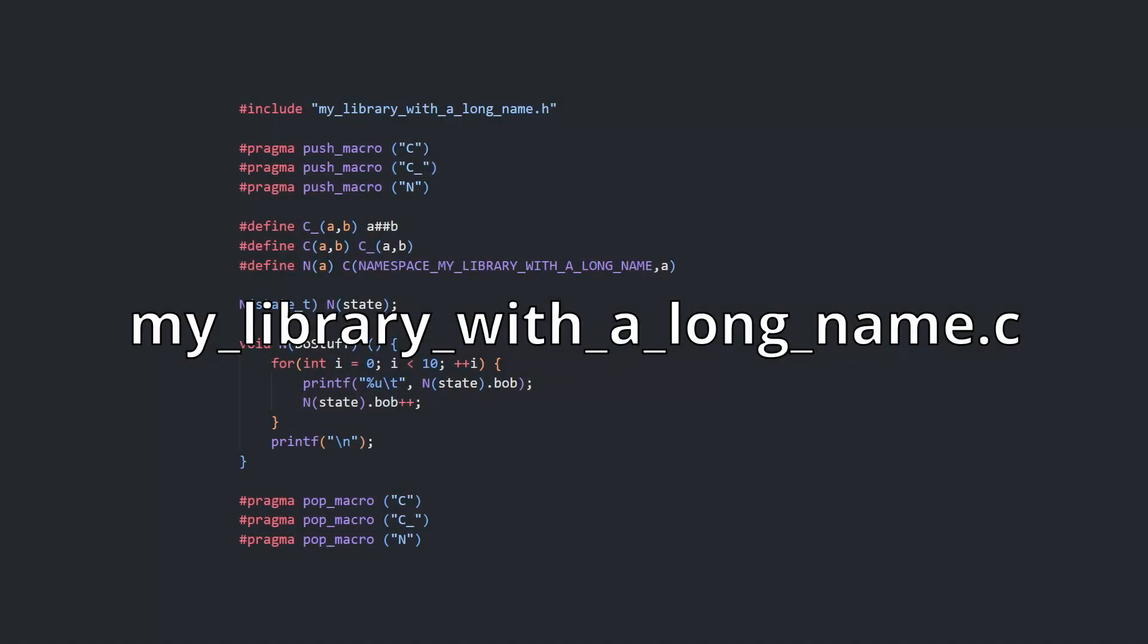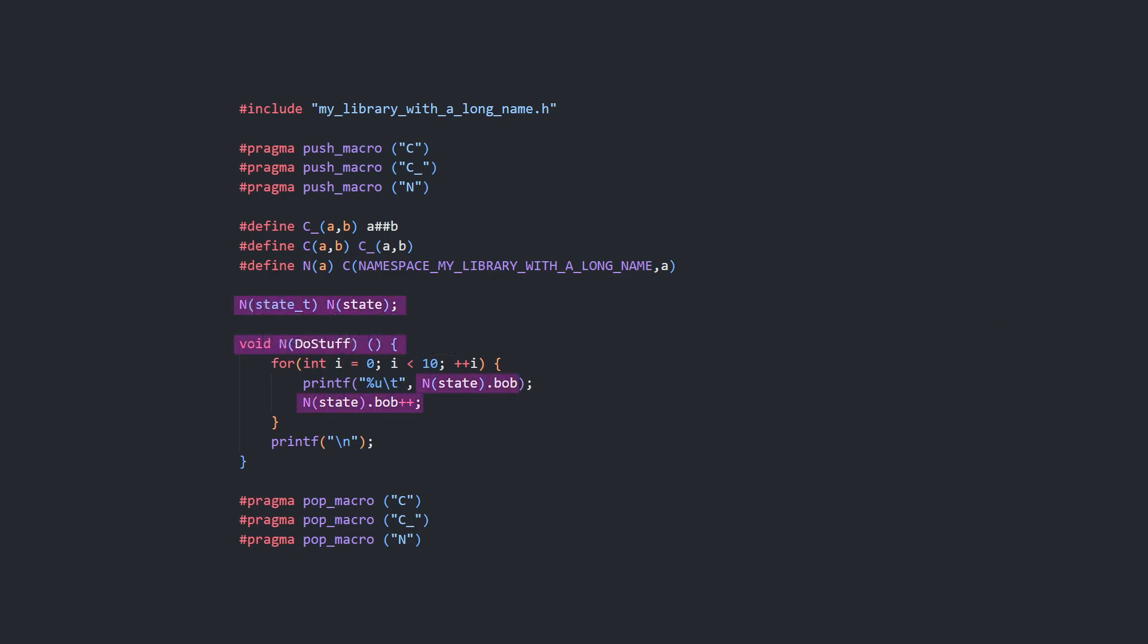In this way, every declaration, definition, and reference to a namespaced thing should be written with the n macro throughout the library files. Because the macros are scoped just within the header code, they need to be defined with the push and pops again in the implementation file.